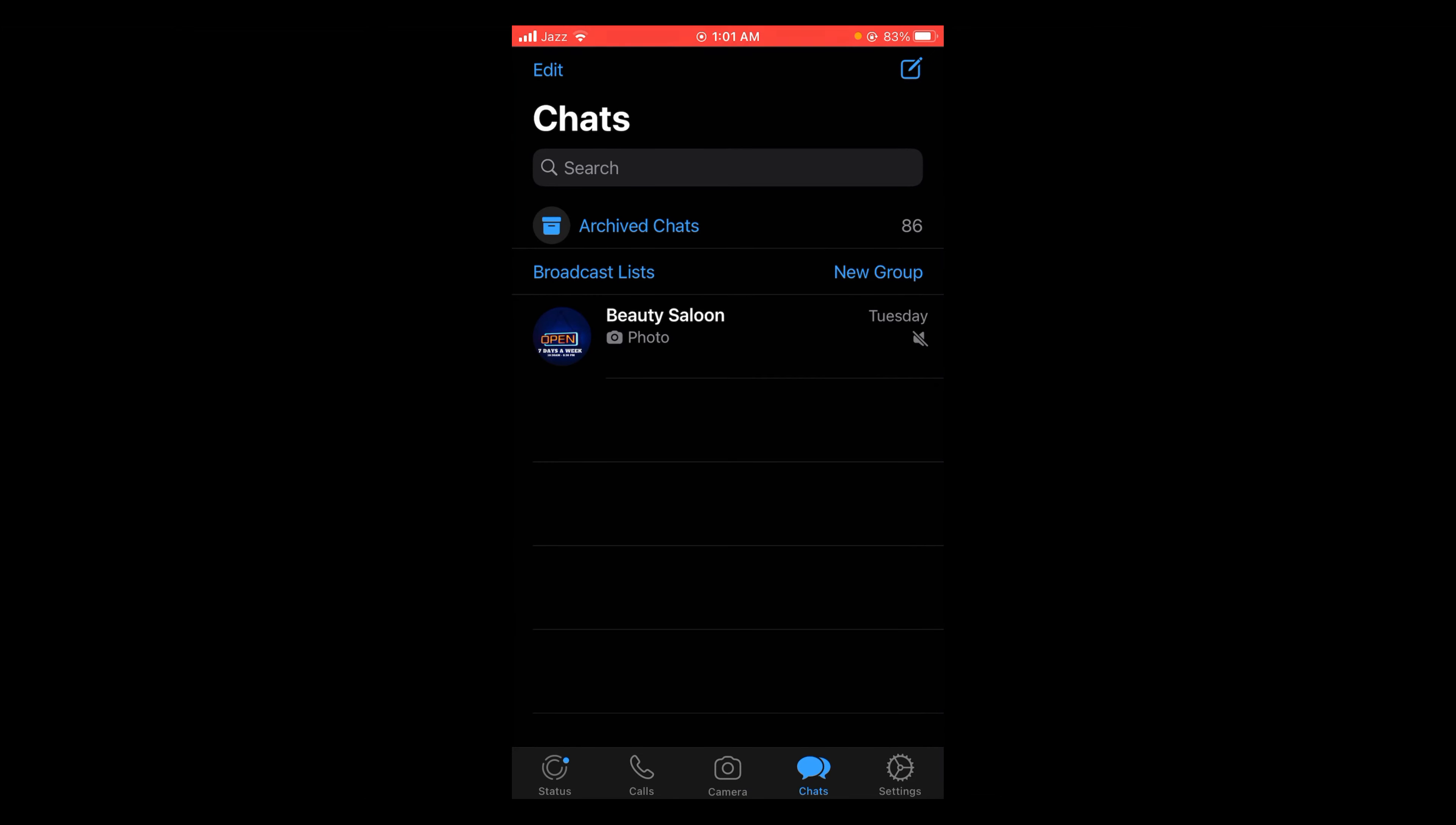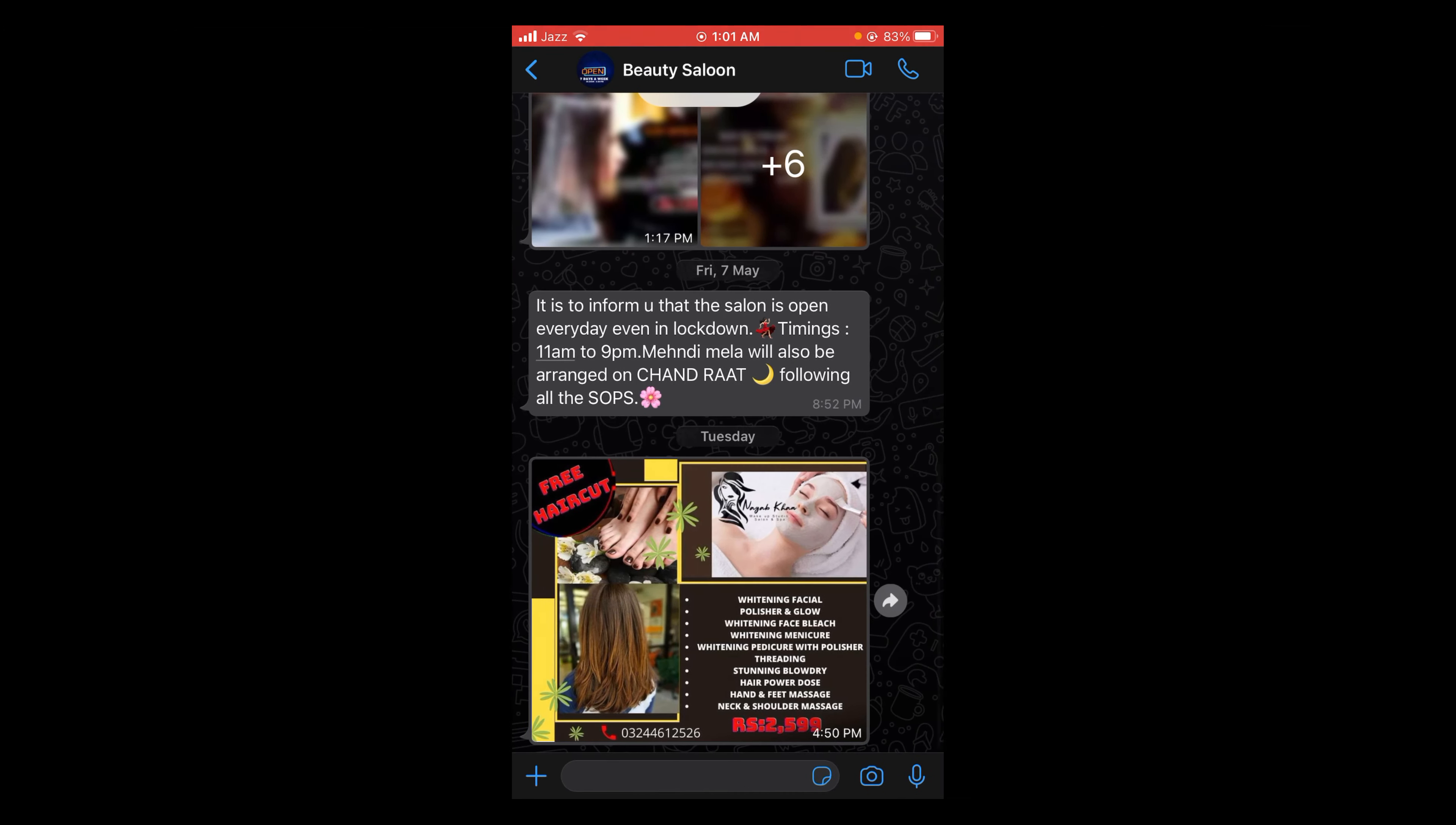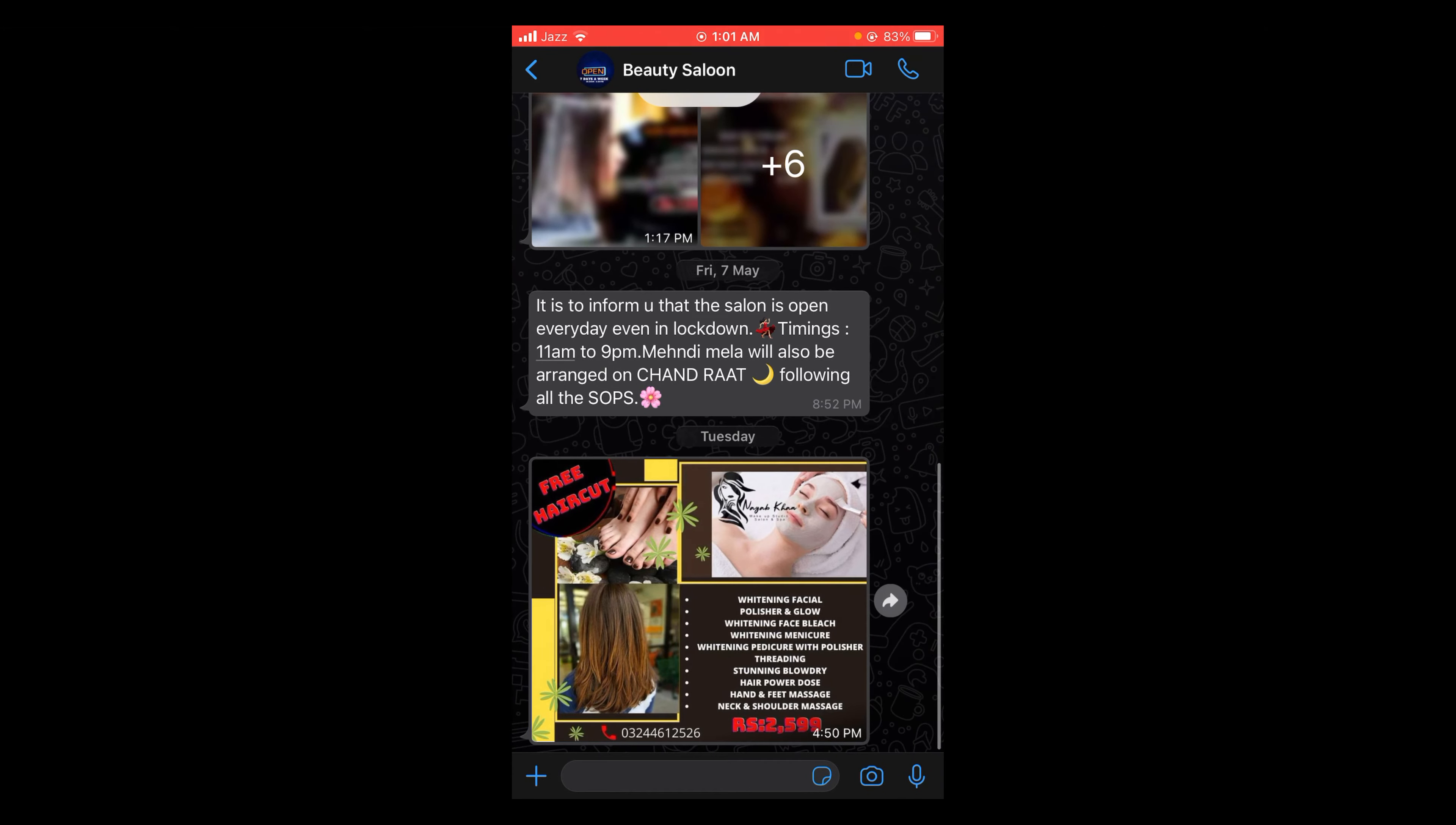Open the particular contact you want to block. For example, I want to block this contact. Tap on it to open the conversation, then tap on the contact name located at the top of the screen.